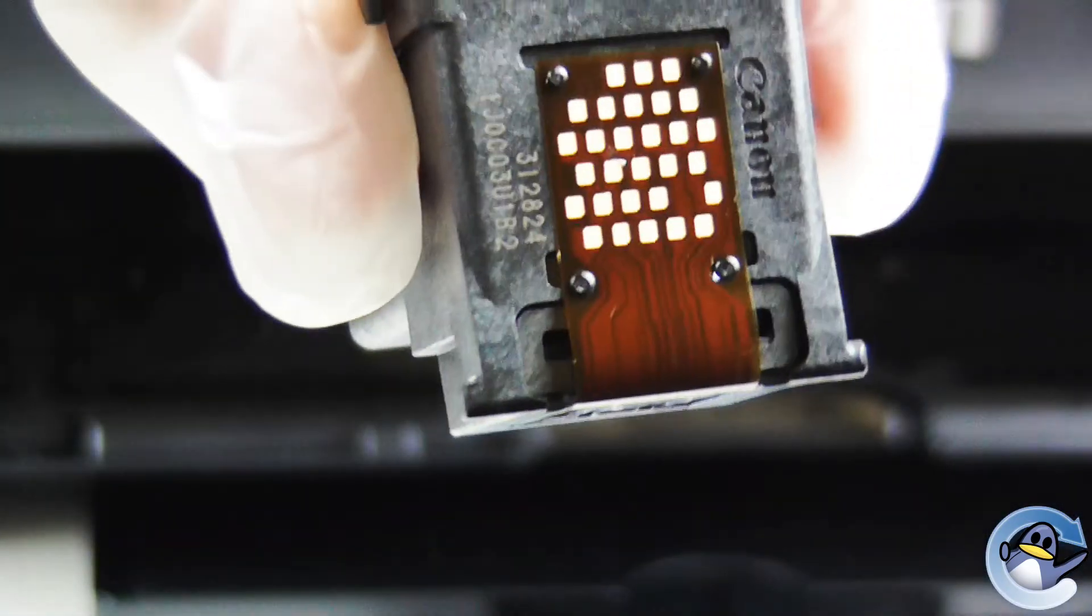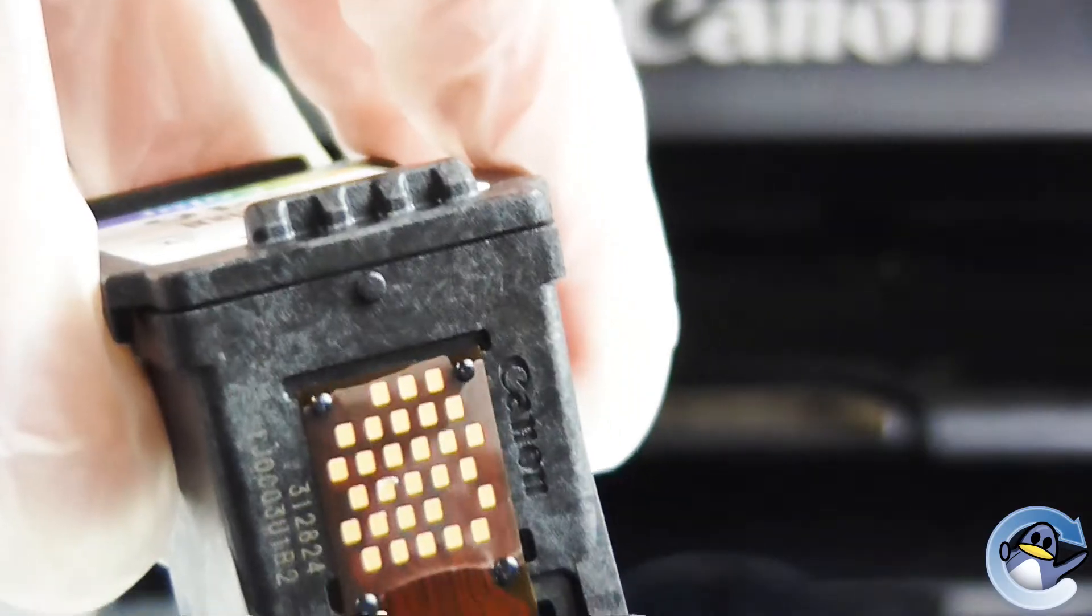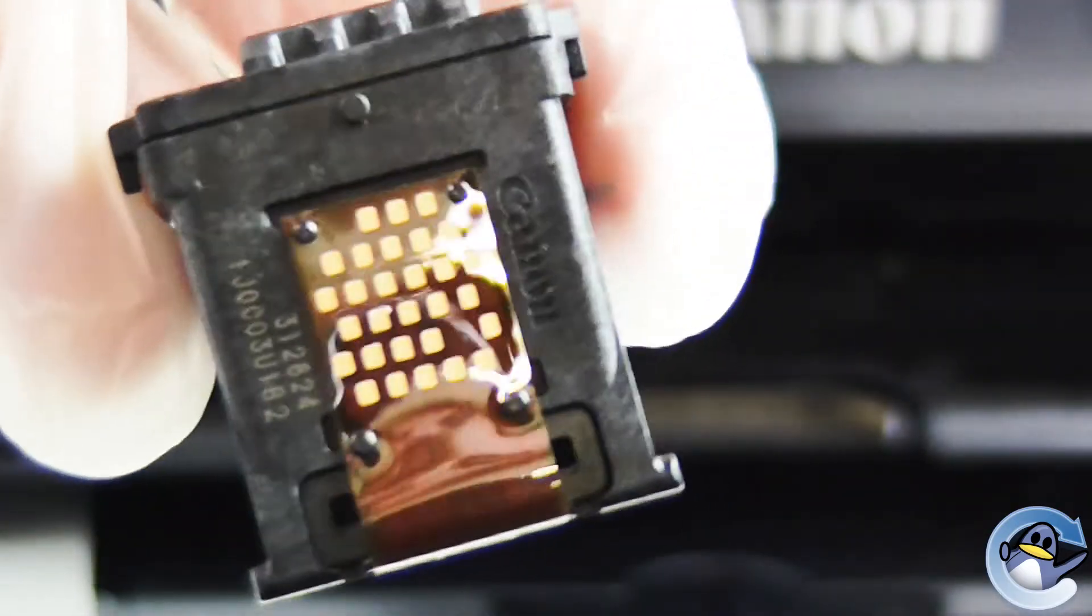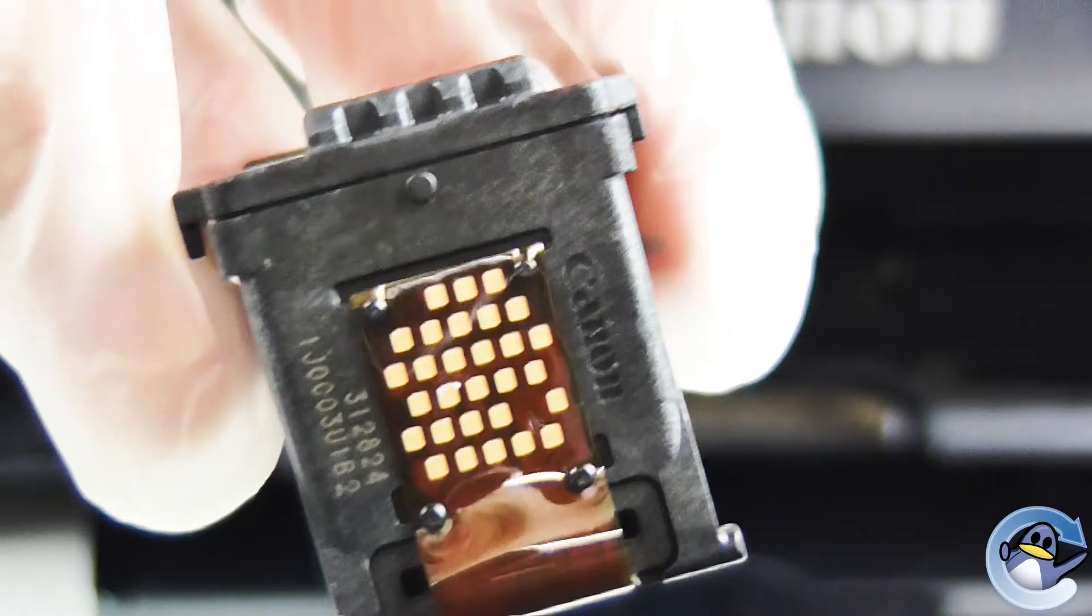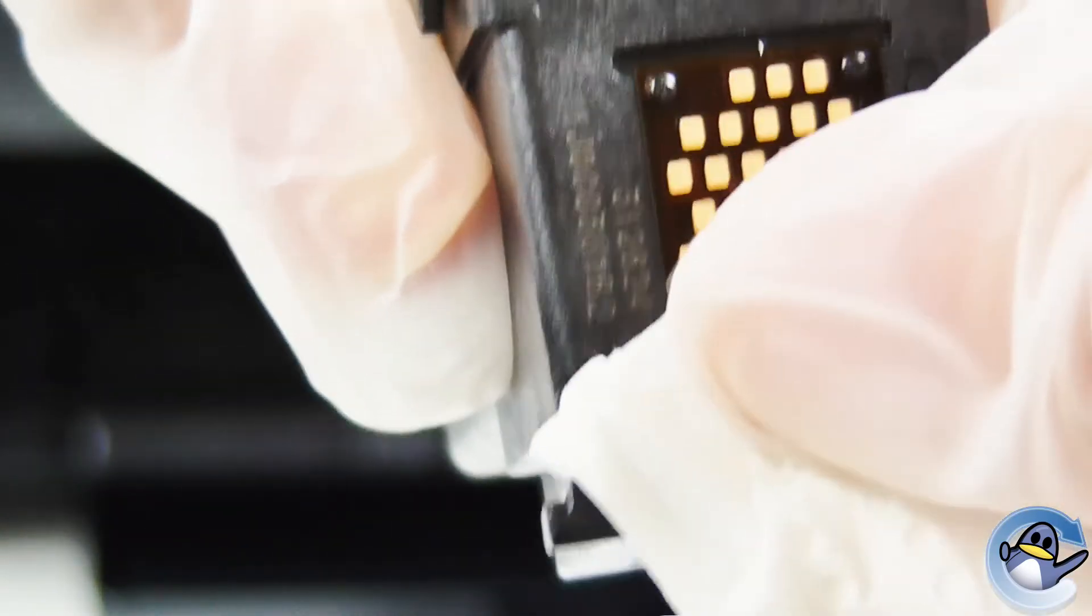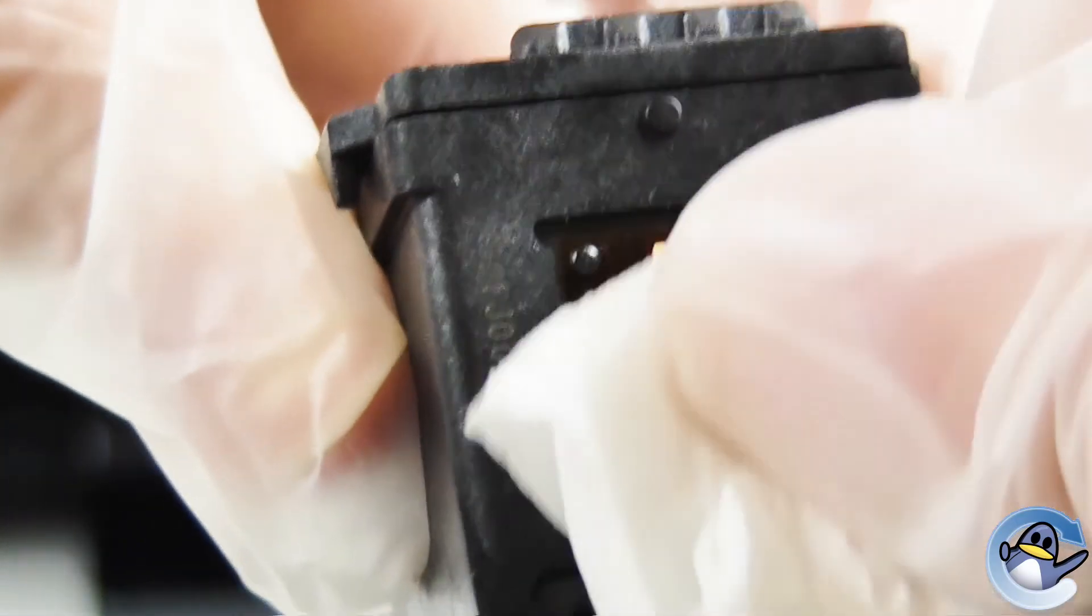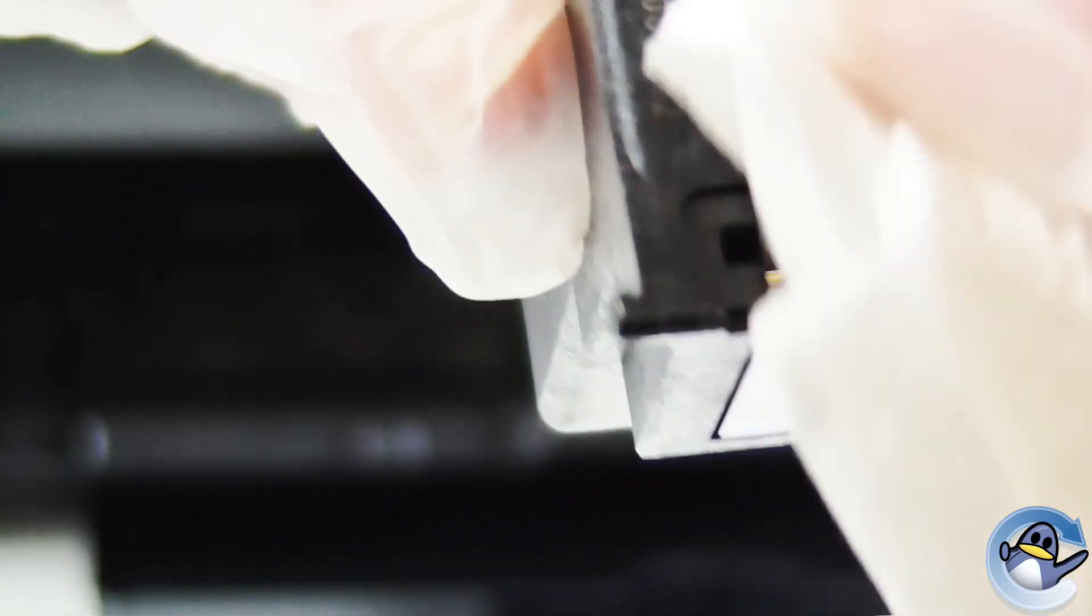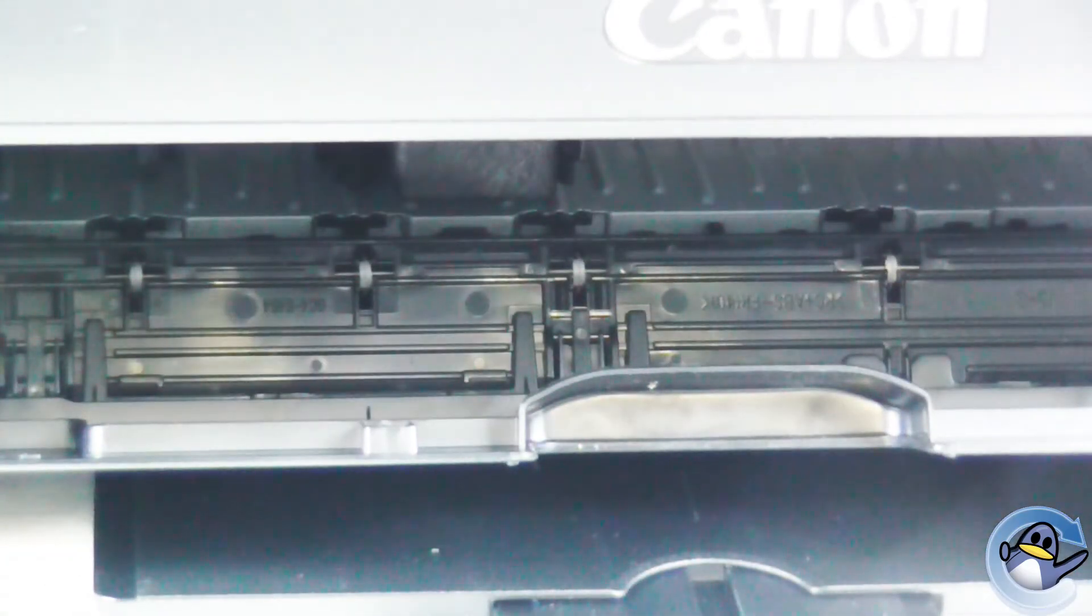And the same process as the black cartridge. You have the gold contact strip on the front. Even to the naked eye you can't really see anything on there. This is the gold contact strip where the printer reads the information from the cartridge. So we are going to gently with a clean dry piece of kitchen towel or tissue give this a gentle wipe over.